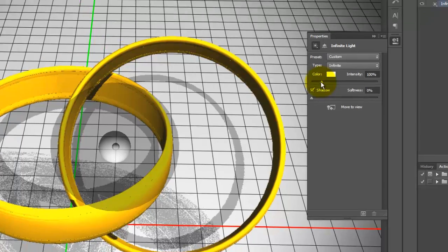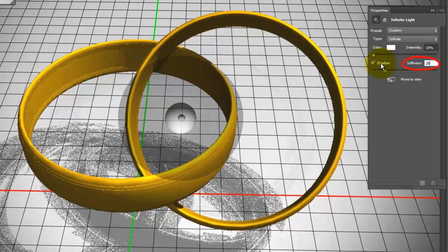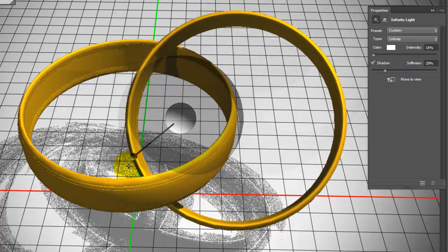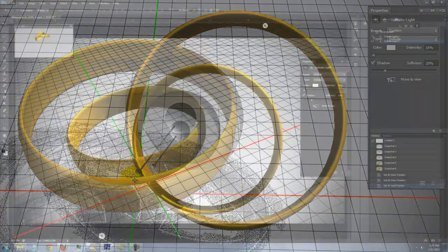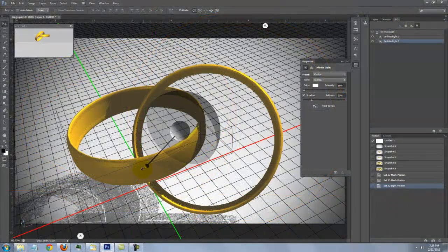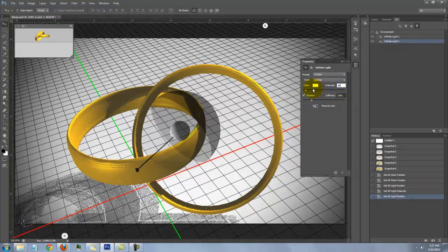For now, I'll make the Intensity 15% and the Shadow Softness 20%. Rotate the light source to an angle that illuminates the inside of the rings. Change the view if you like and continue to play with the light source and its intensity until you're happy with the result.